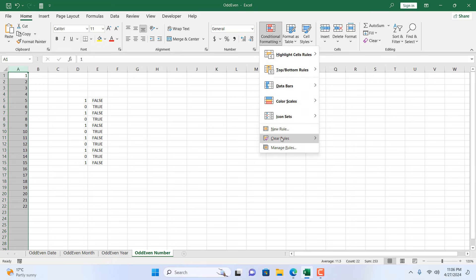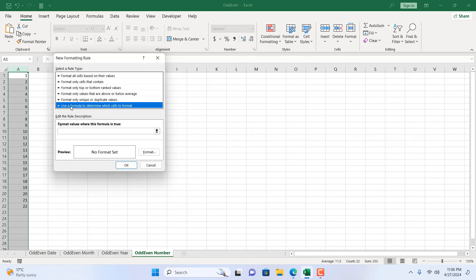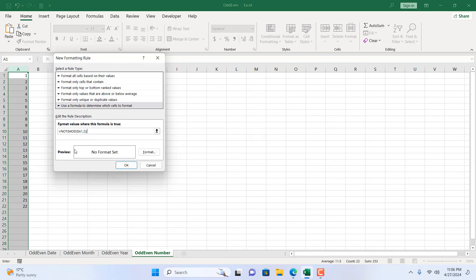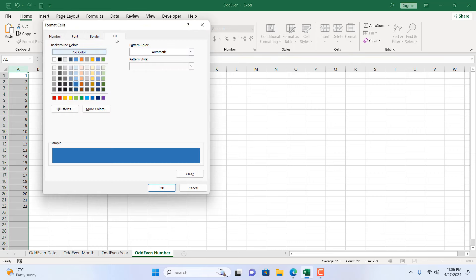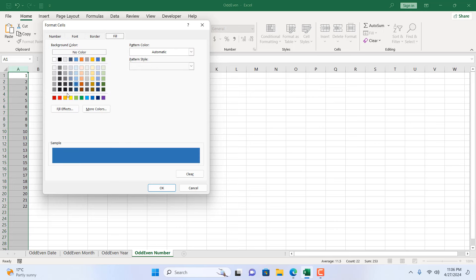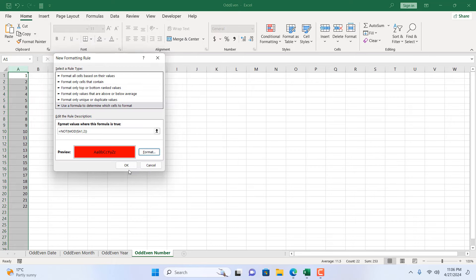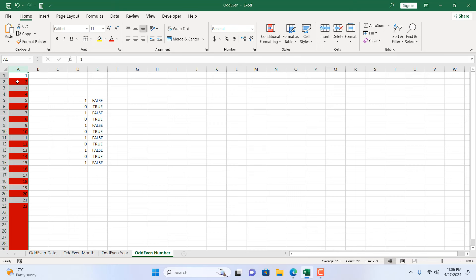Again, select the entire column. From the Home tab, go to Conditional Formatting, New Rule, and 'Use a formula to determine which cells to format.' Paste the formula we have written. Click Format — you can change the fill color, add a border, add font styling, whatever you want. I'm going to format it with red. Click OK and click OK again. Our formatting is done — all the even numbers are now highlighted in red.